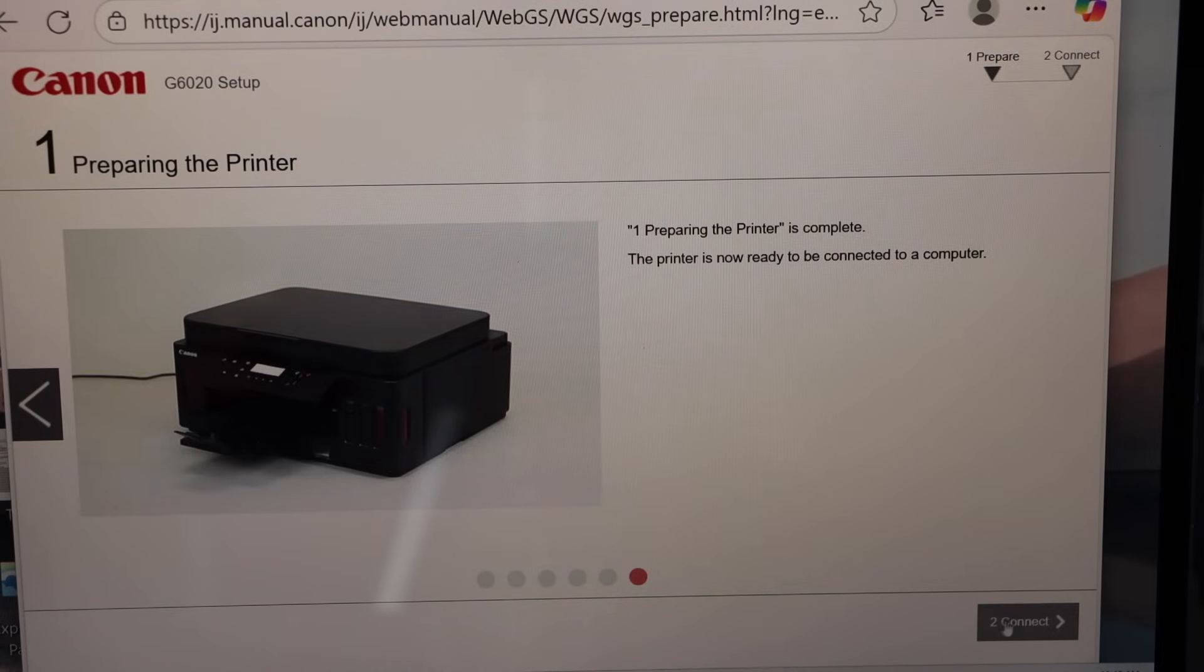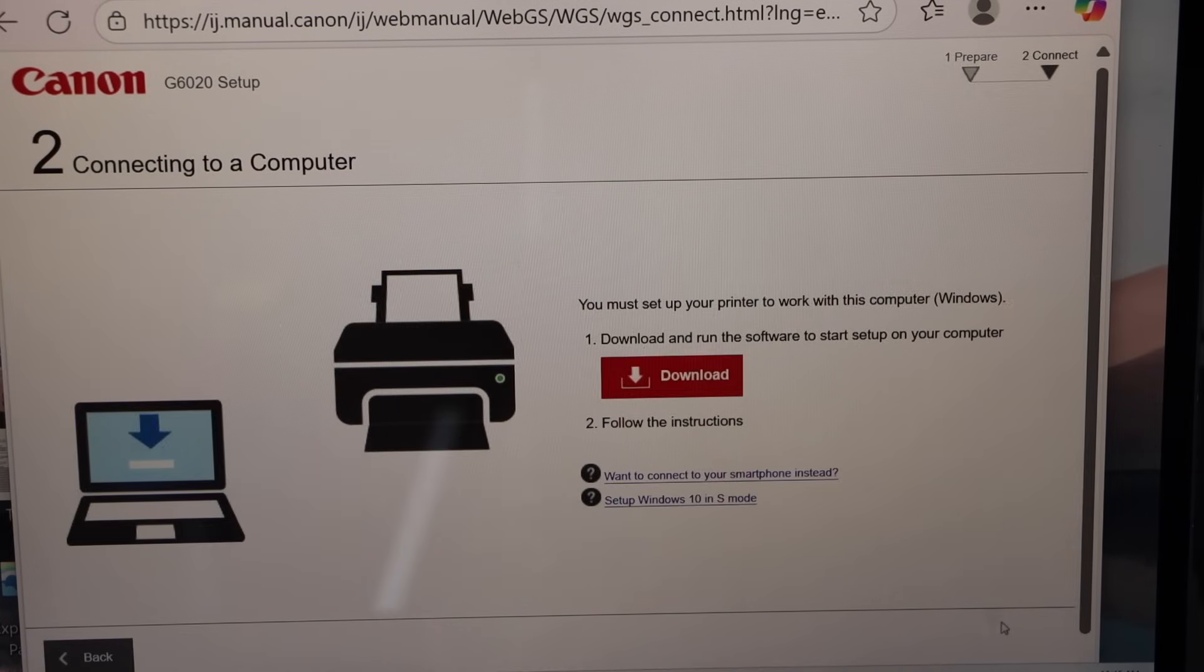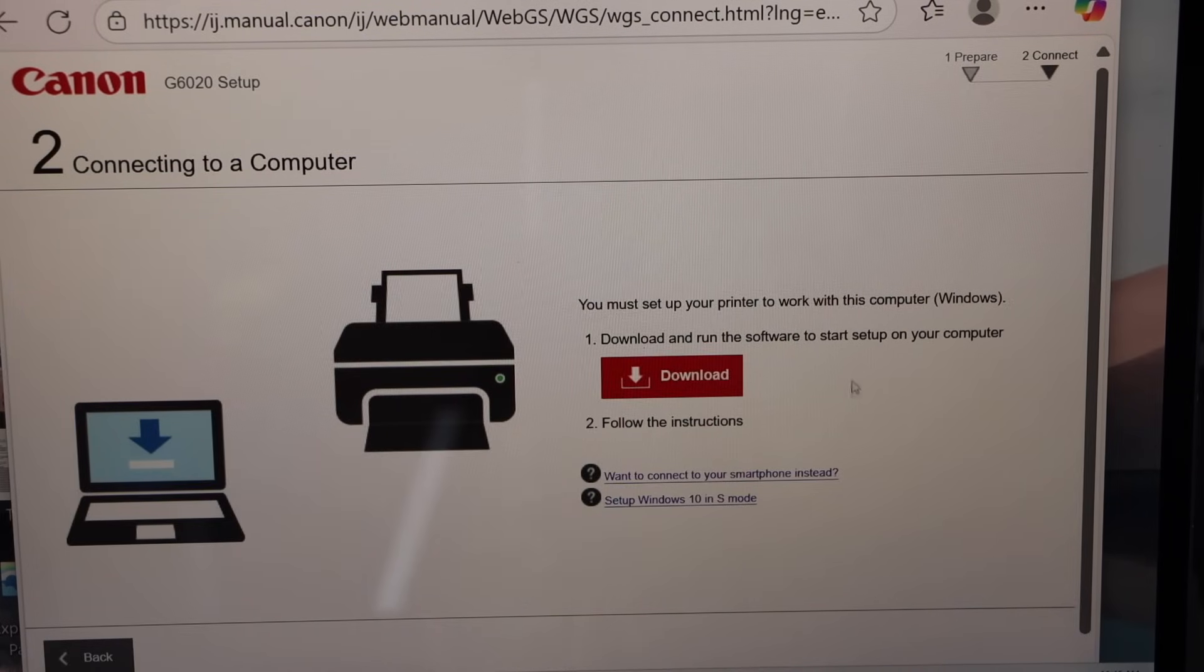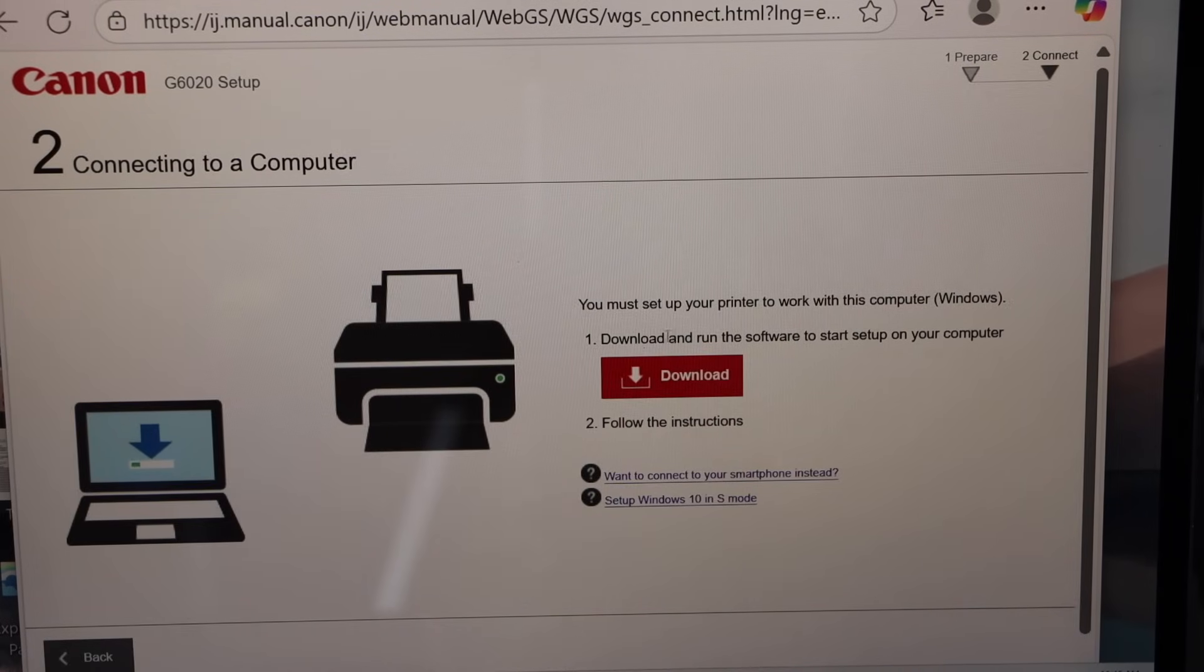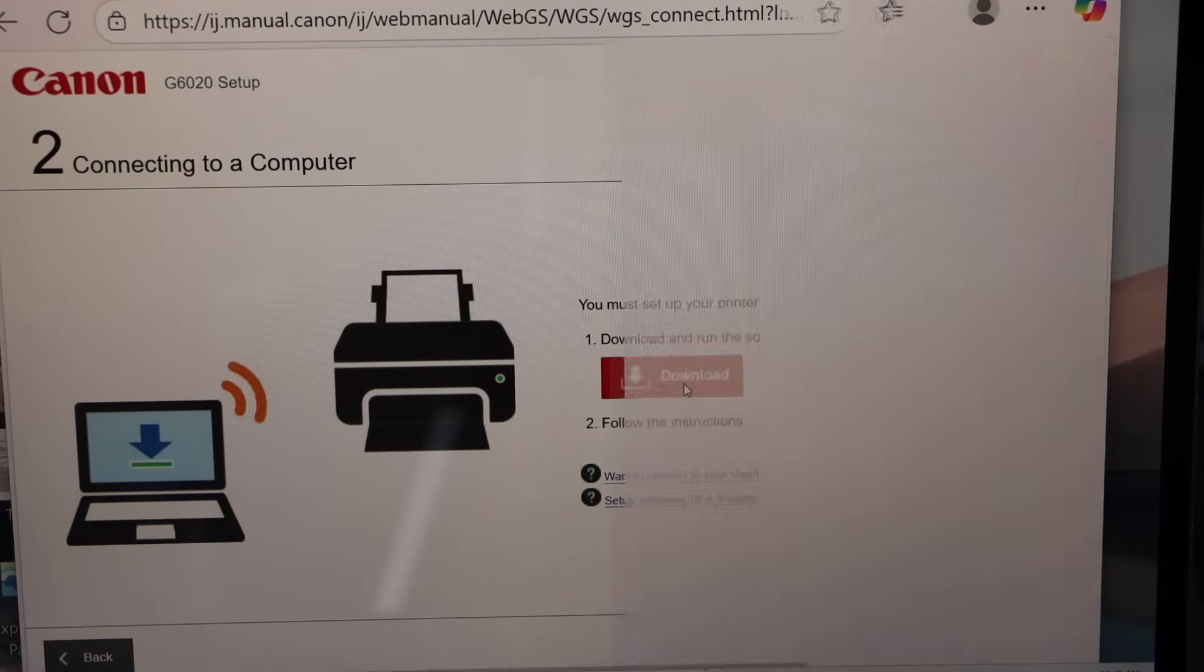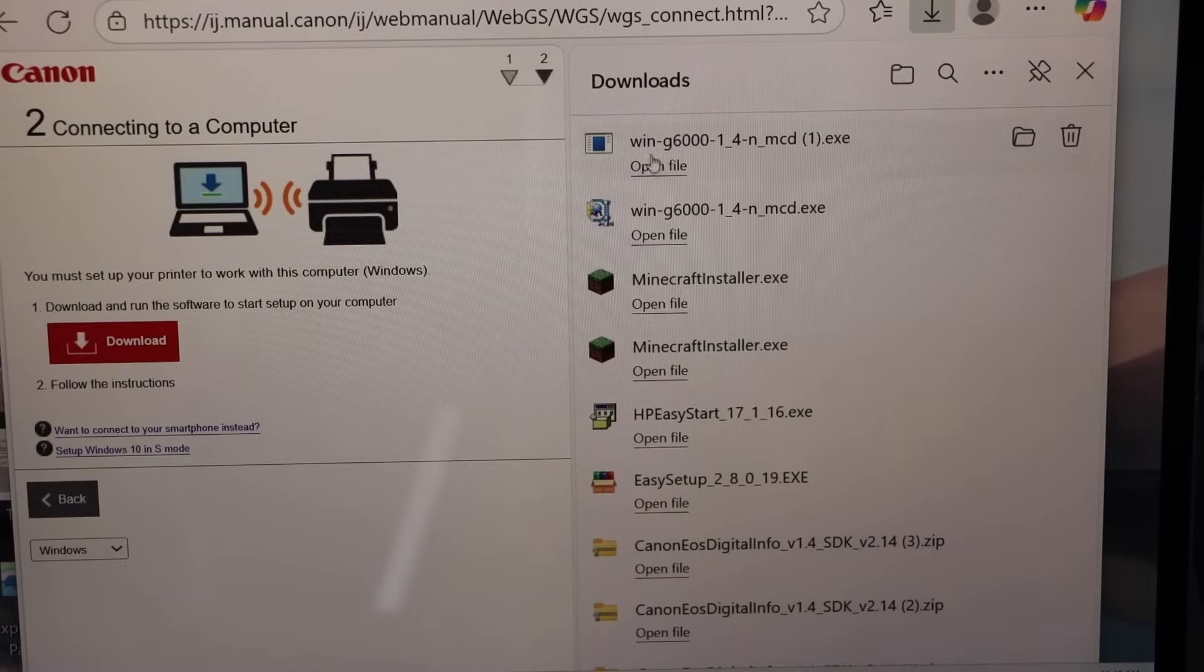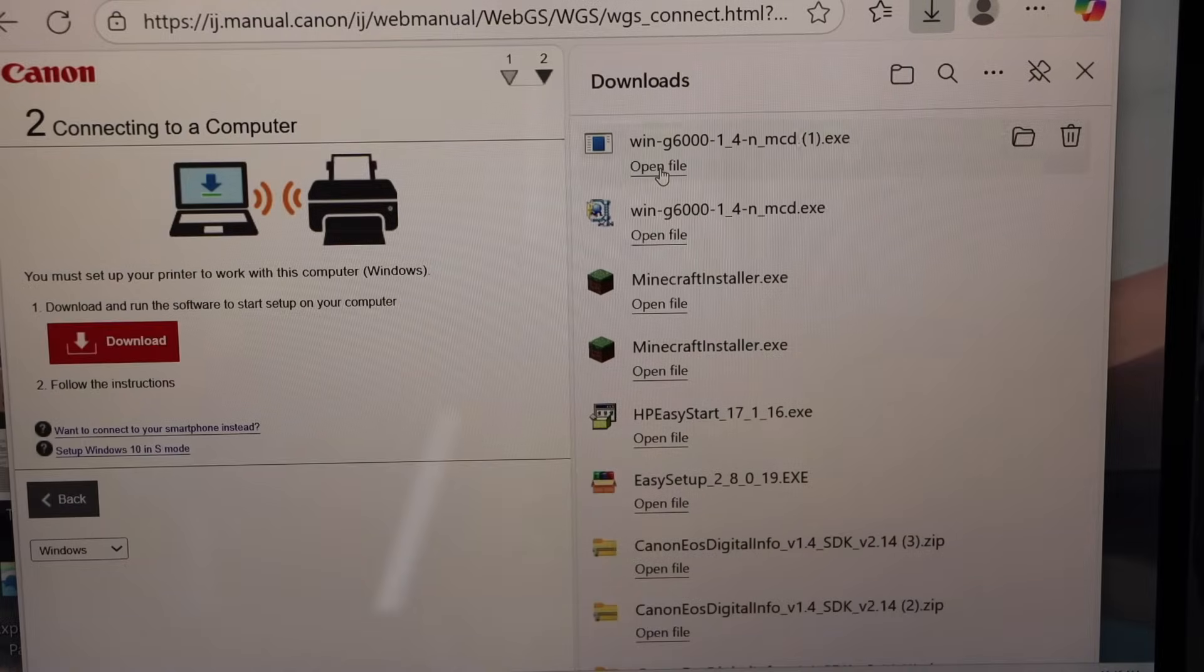Click on the to connect. This is the window where we have to download the drivers. Click on the download. Open this file.